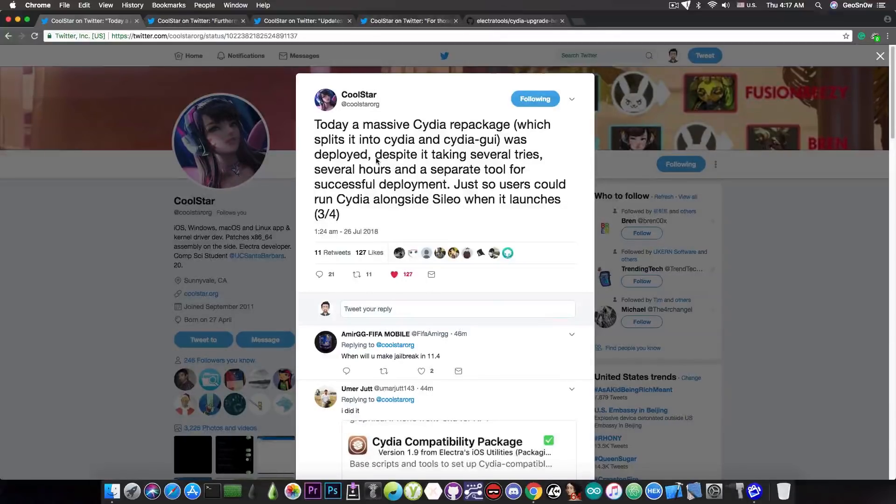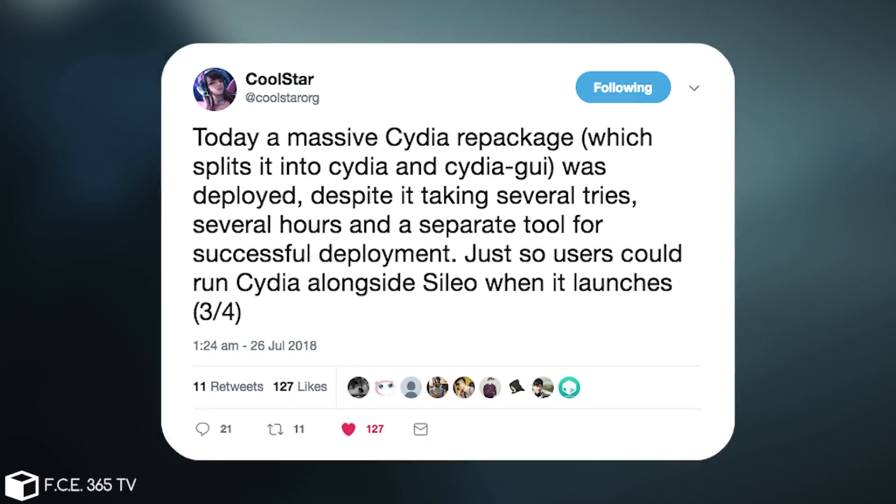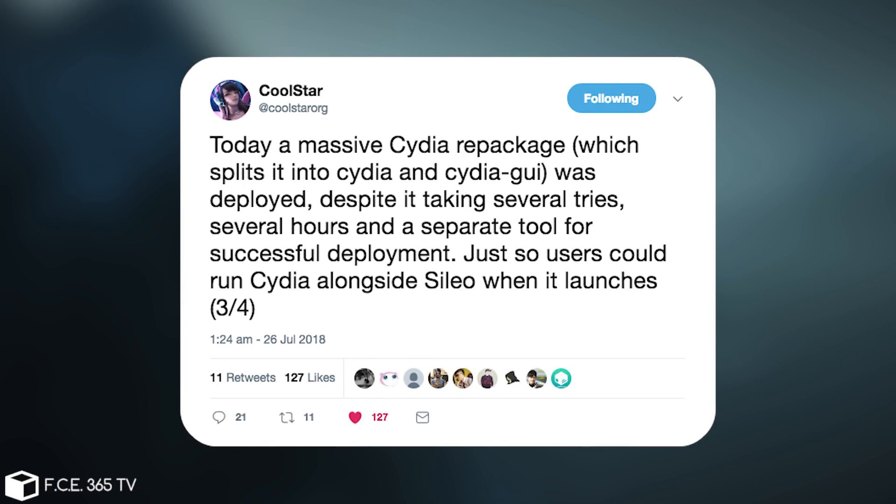He posted this just a few hours ago, quote: Today a massive Cydia repackage which splits into Cydia and Cydia GUI was deployed, despite it taking several tries, several hours, and a separate tool for successful deployment, just so users could run Cydia alongside Cilio when it launches.